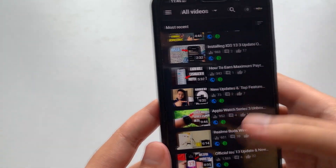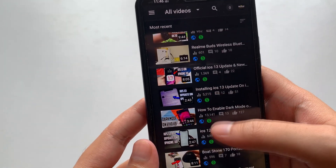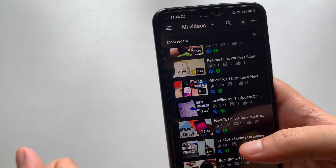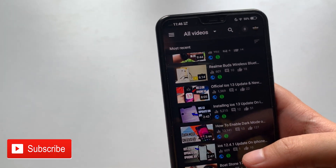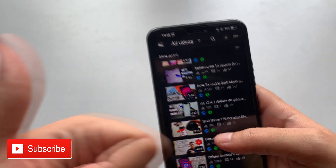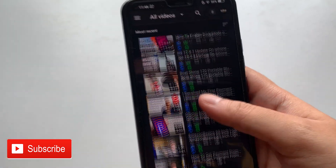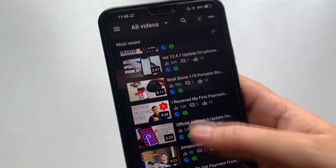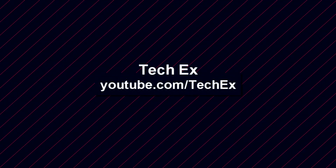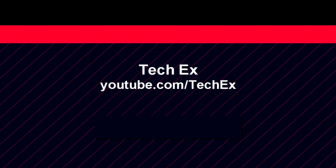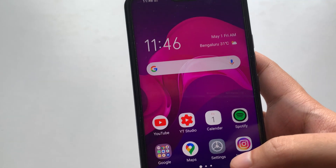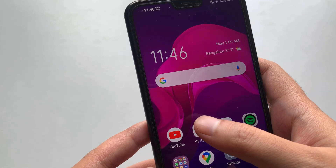Without further ado, let's start the video. If you haven't subscribed to my channel yet, go ahead and subscribe to watch more videos like this, and also give this video a thumbs up. With that being said, let's get right into it.